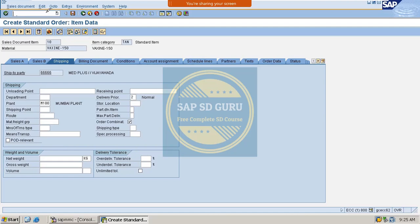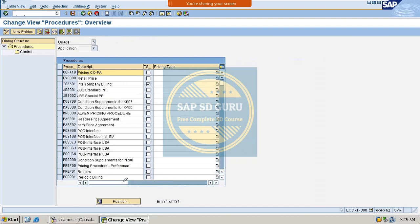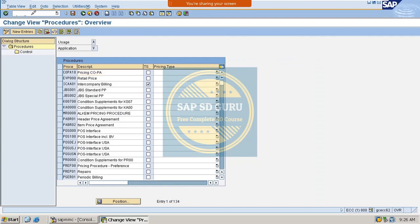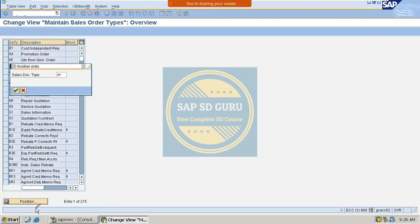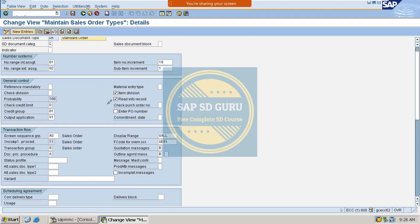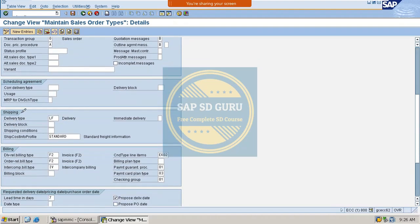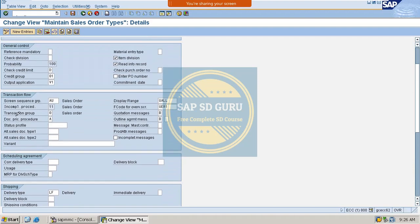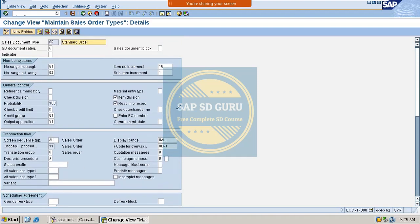If we go through the sales document type controls — transaction VOV8 — let us check the standard order type OR. In the shipping tab we can see no control for delivery priority. But in the general control, we can find something: it is nothing but 'Read Info Record,' which is checked for the OR standard order type.